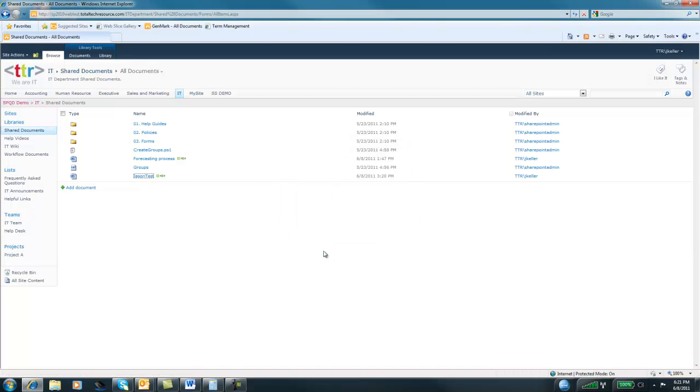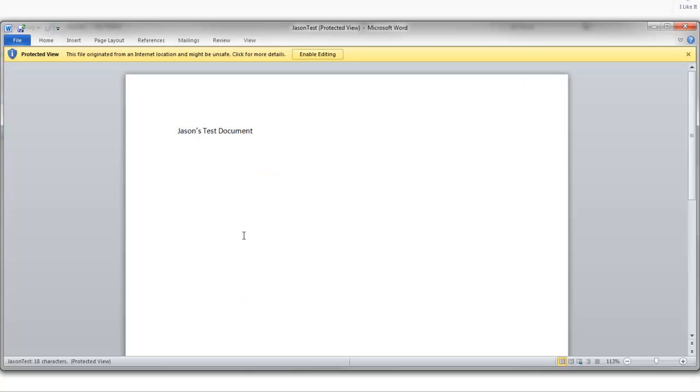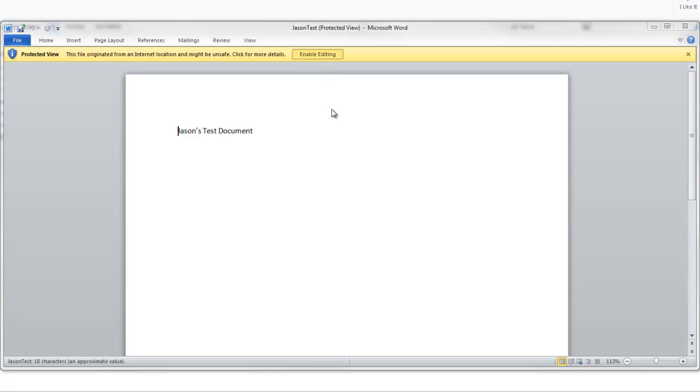Now depending on how your SharePoint is installed in your environment, you might actually have something called Microsoft Office Web Apps. Microsoft Office Web Apps will allow you to actually edit the document directly in SharePoint without actually opening Microsoft Word. In this case, in this environment, I don't have that installed. So it just opened it in the native application, which is Microsoft Word. And then you'll notice it opened it in a protected view. Honestly, a little bit annoying. I've just told SharePoint I want to edit this document. But again, it's going to ask me if I want to edit this document again. So I'll just say enable editing.